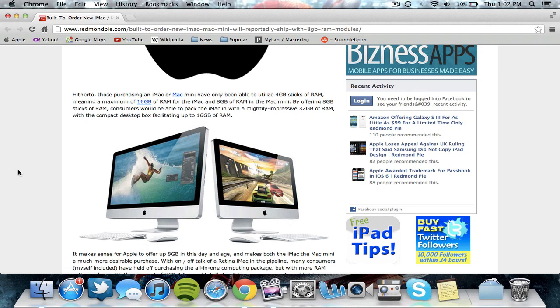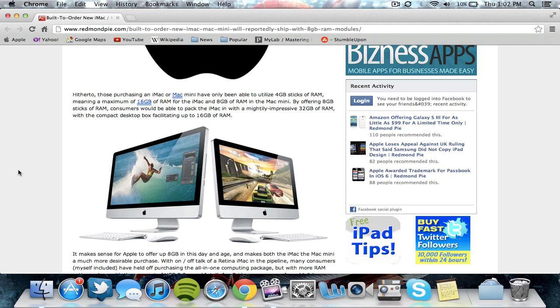They are actually wondering whether or not Apple will include a retina display with this device because the MacBook Pro now has it. It would make sense for the iMac to have it, but the one thing about that is the iMac screen is much bigger than the MacBook Pro screen, so it would cost a lot more money. They may not actually include the retina display, but they definitely would be upgrading everything inside, which would be great.